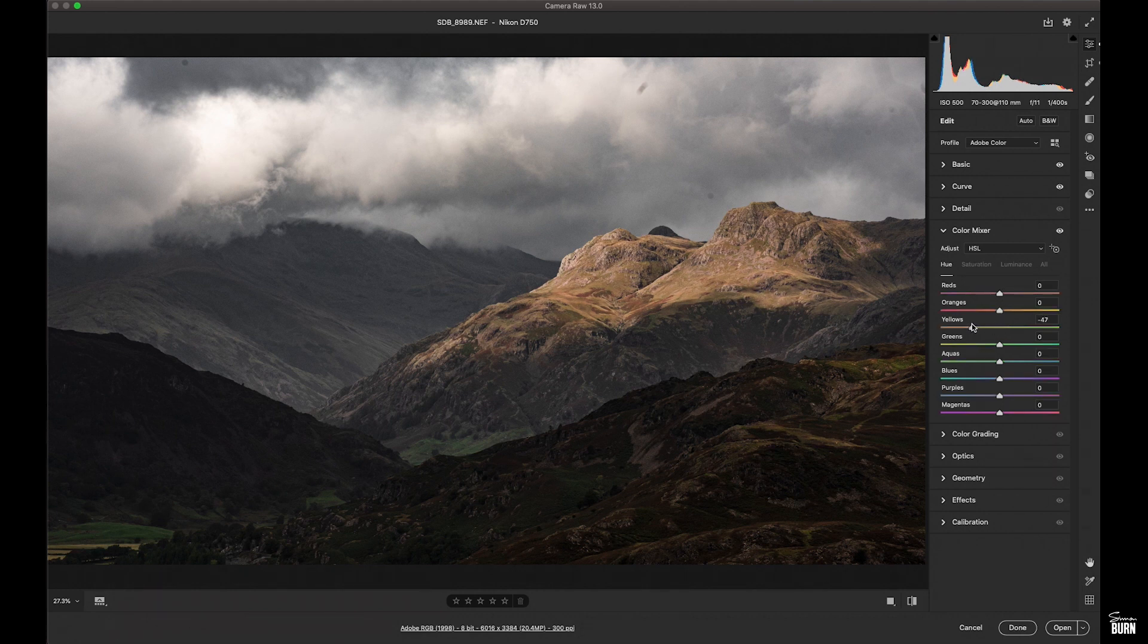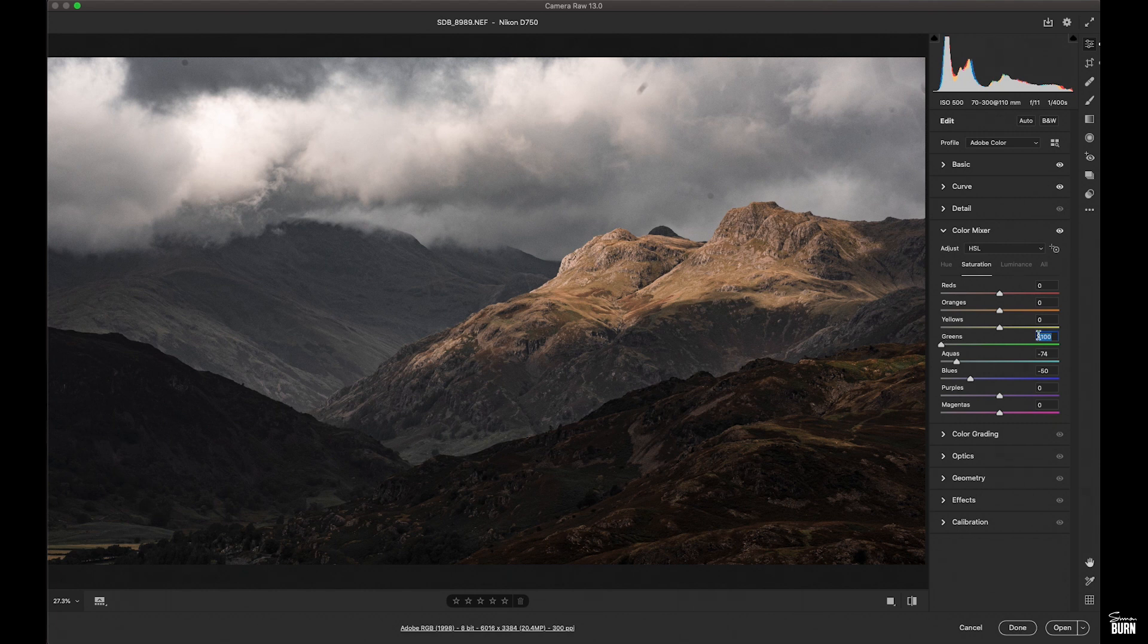I'm really happy with the way this image is looking. The mountains are coming to life. The only thing is of course are the clouds. They're looking very unnatural. So let's look at how we're going to deal with that.